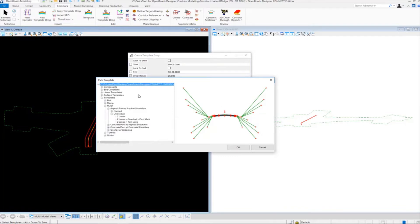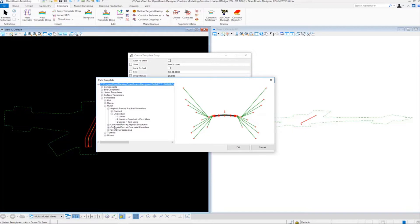We want to use a template that is concrete pavement and concrete shoulders. To get the correct template, we'll navigate through the list and expand it. We're going to click on the plus sign next to concrete pavement with concrete shoulders.